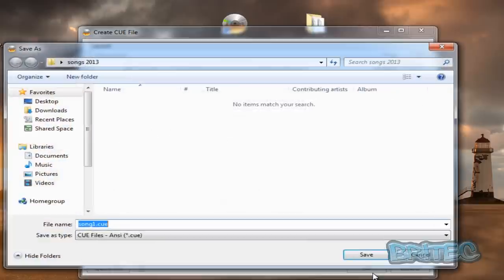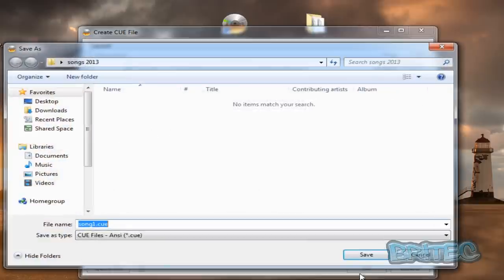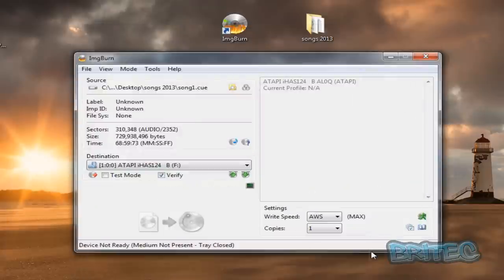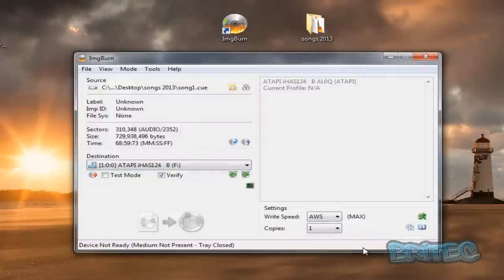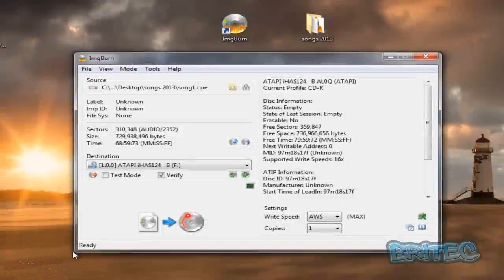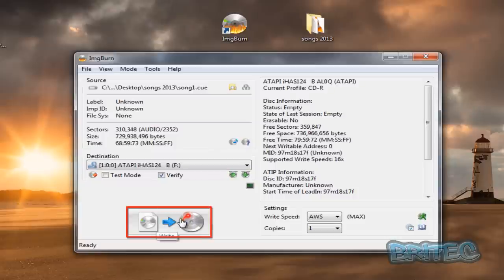You can leave this as is down here. Click OK. It wants to create the queue file and I'm going to leave that in the songs 2013 folder with all the other files. That's now completed. You can see here the write button is not lit up and that's because we need to put in our CD. I'm just going to quickly do that.